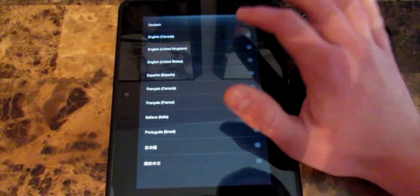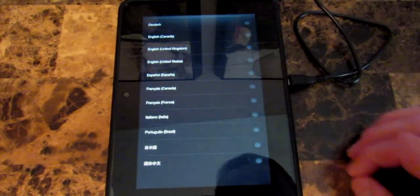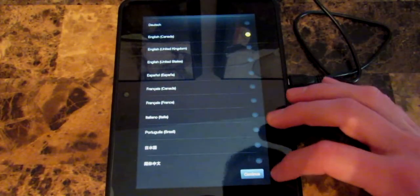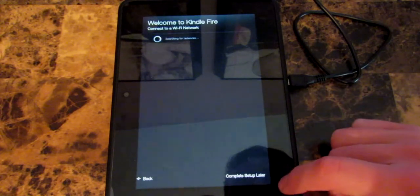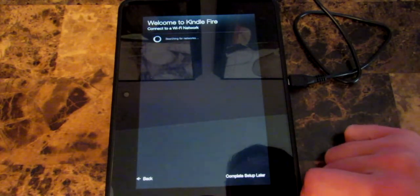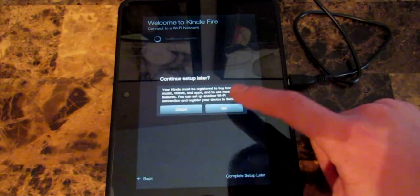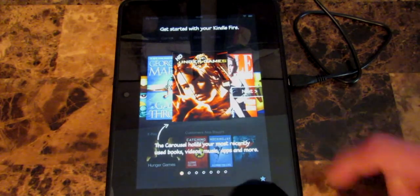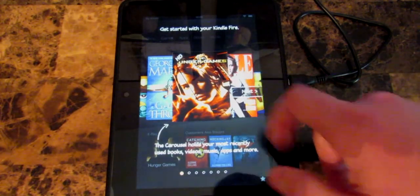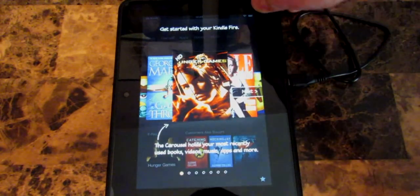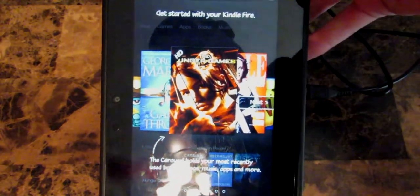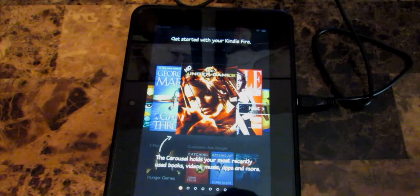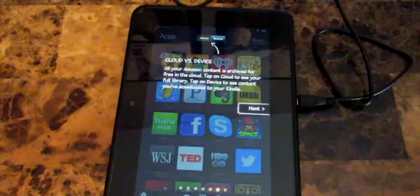And there we go guys. We're going to select our language. Then we're going to skip the setup for later. And look at that. We have our stock Kindle Fire HD 7 inch. And we are completely ready to go.